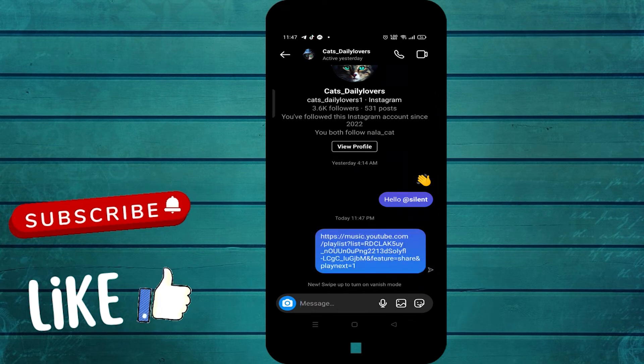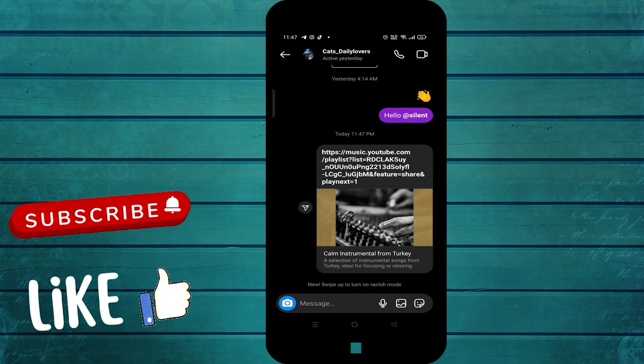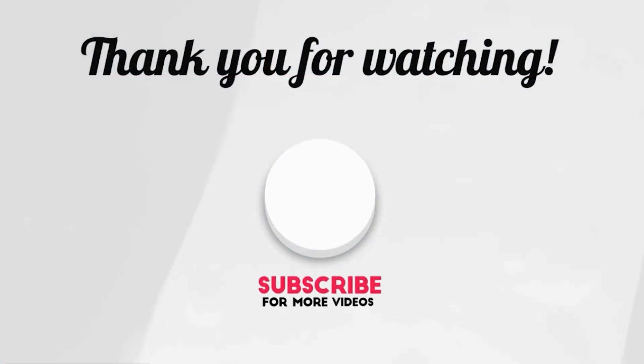If you like the video, don't forget to like and subscribe. See you soon with the next video. Thank you so much for watching.